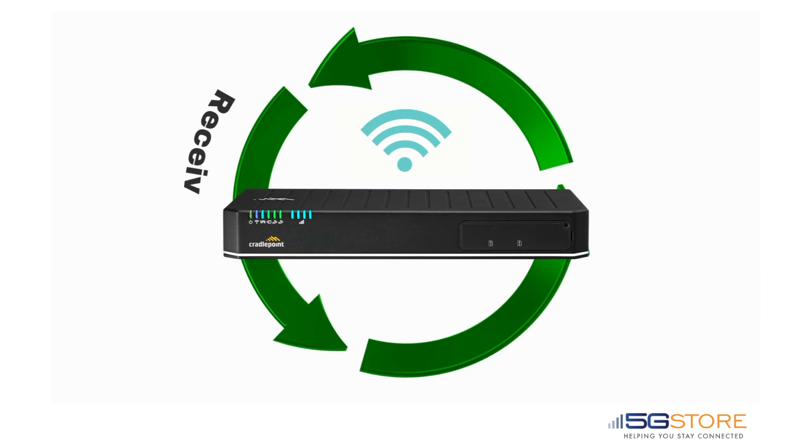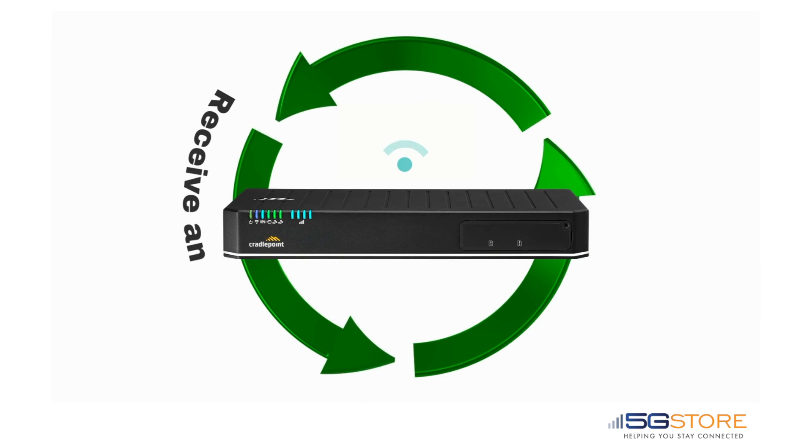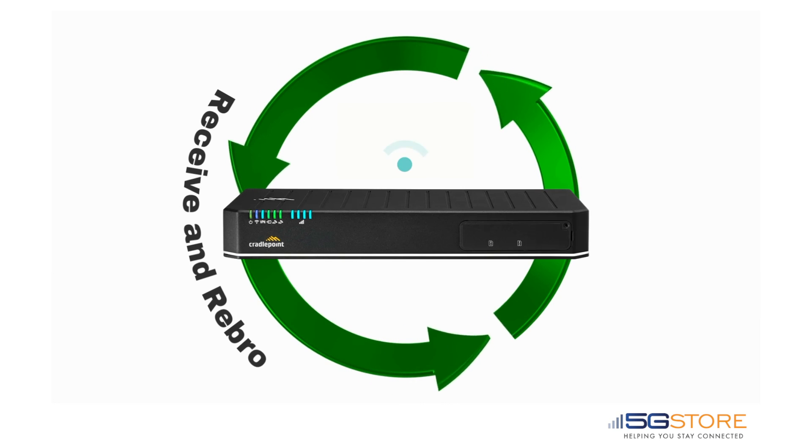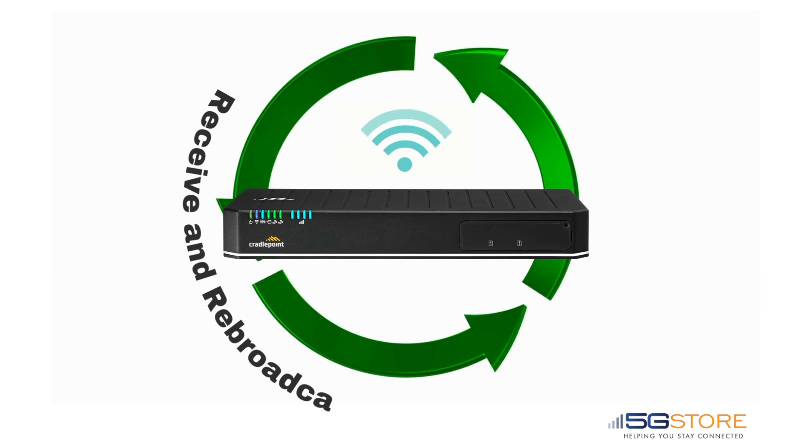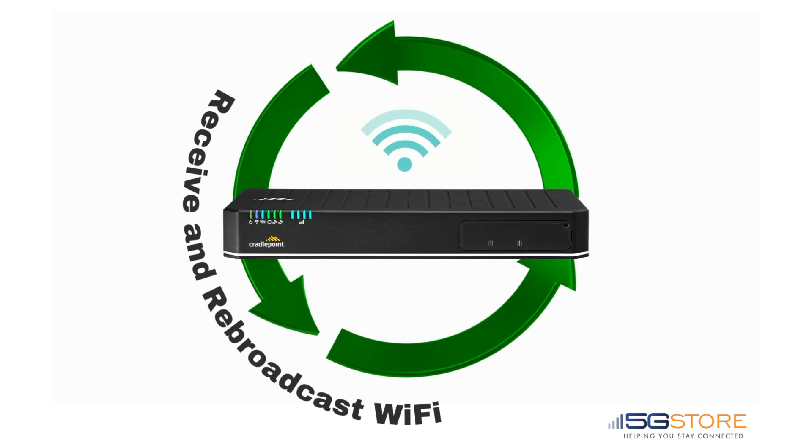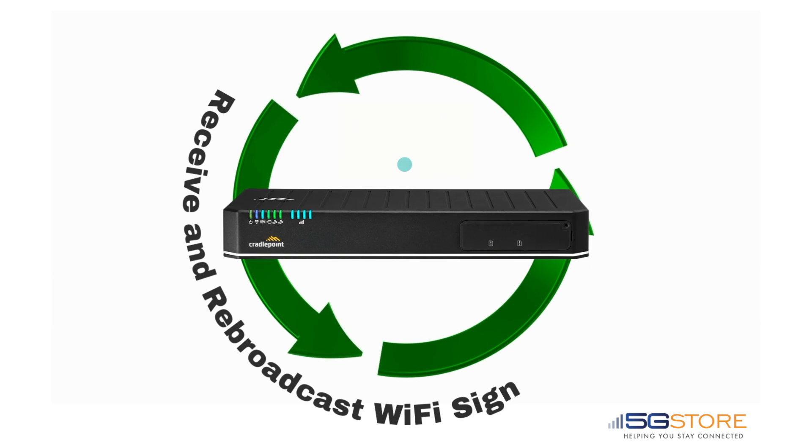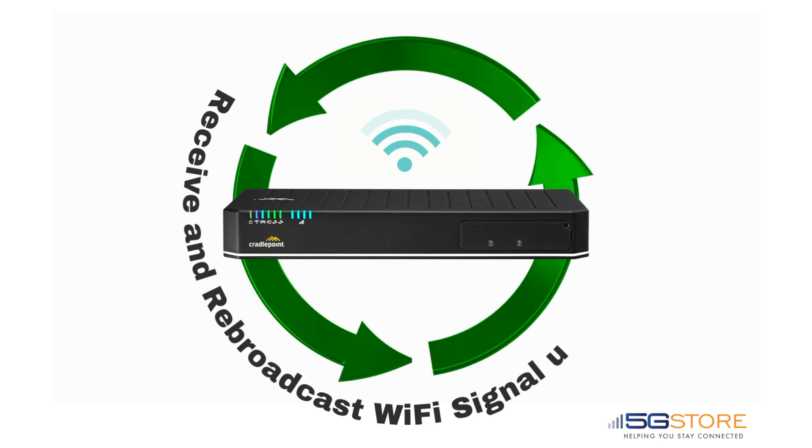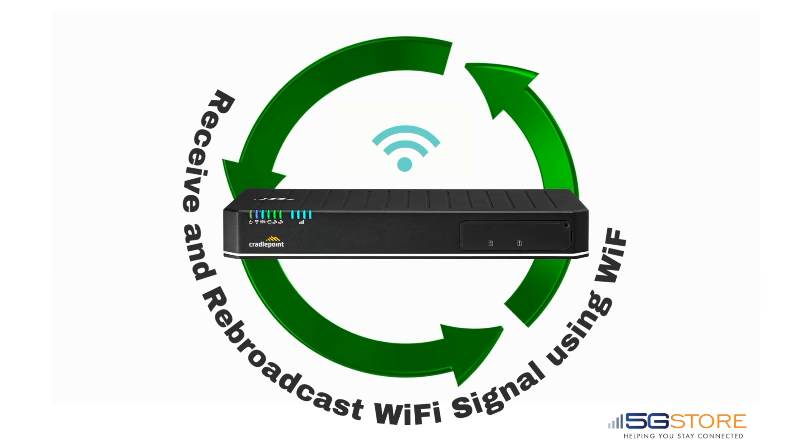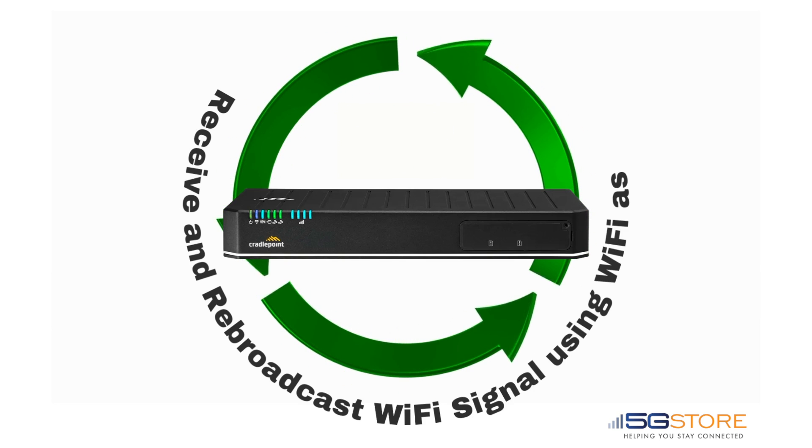Cradlepoint's Wi-Fi as WAN feature uses the router's Wi-Fi radios to connect to a nearby Wi-Fi source and use that as a WAN connection for the router. This can come in handy for failover purposes or as your primary internet connection while traveling.